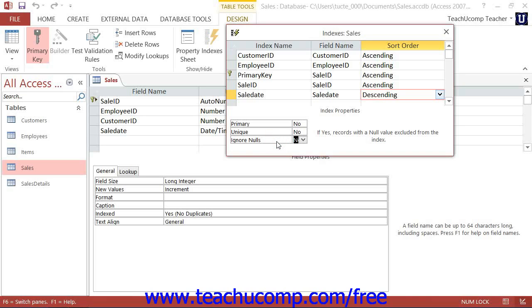You can then also set the Ignore Nulls property to yes or no to either include or exclude null or empty values from the sorting. Nulls occur when there has been no data entry in the field for a record. For example, if you skipped entering an address in a customer record, the address field would contain a null value. It is not equivalent to zero, as zero is still a value. Null is simply unknown.